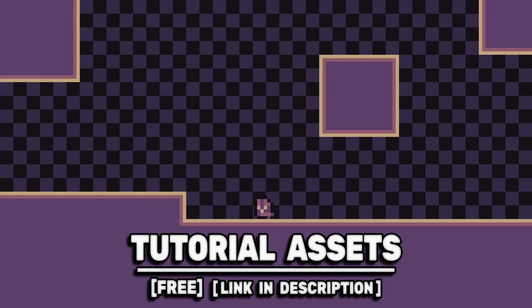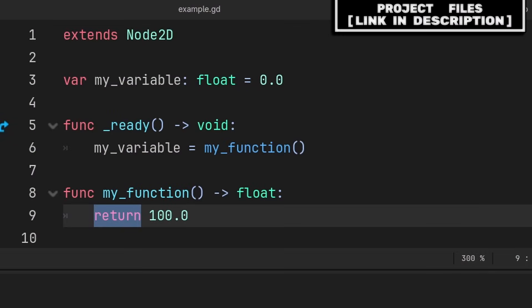You can download the arts in the video for free, link in the description. The return keyword is one of the most important keywords in Godot.